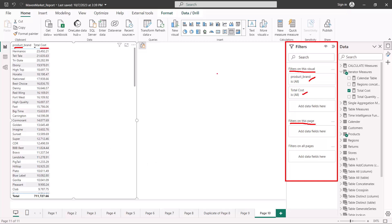The second area is 'filters on this page' — anything on this particular page is represented here. The last area is 'filters on all pages', so if I put something inside this area it would automatically have an effect on all the pages in my report. Let's explore each of these areas one by one.